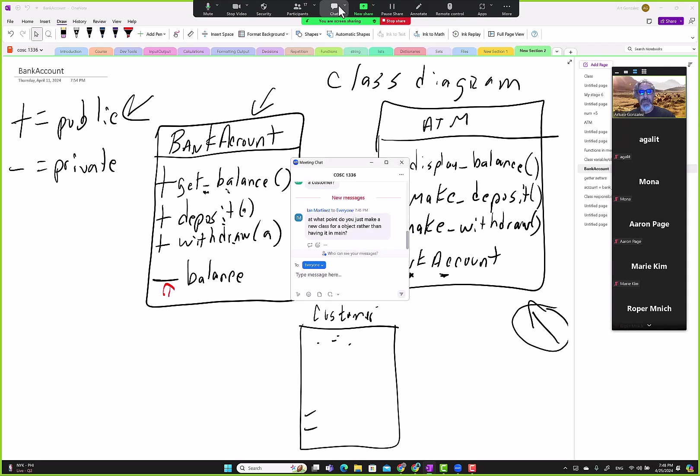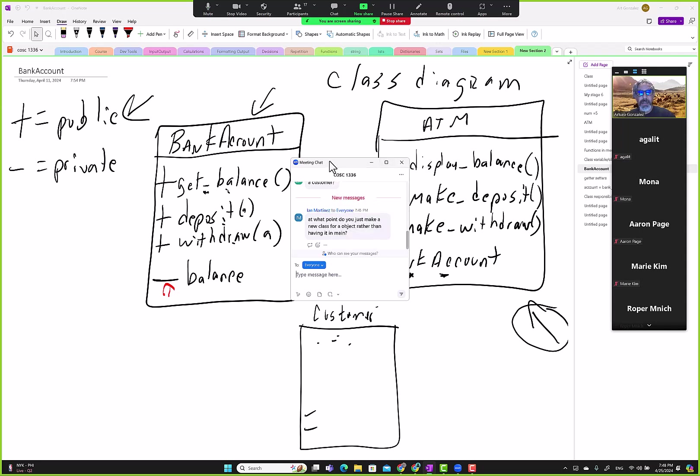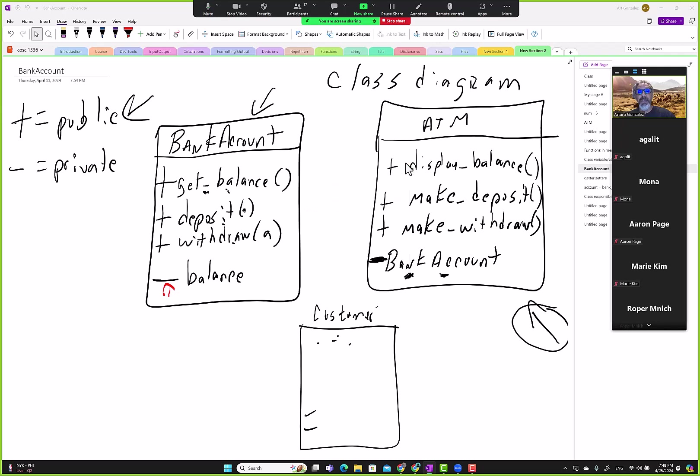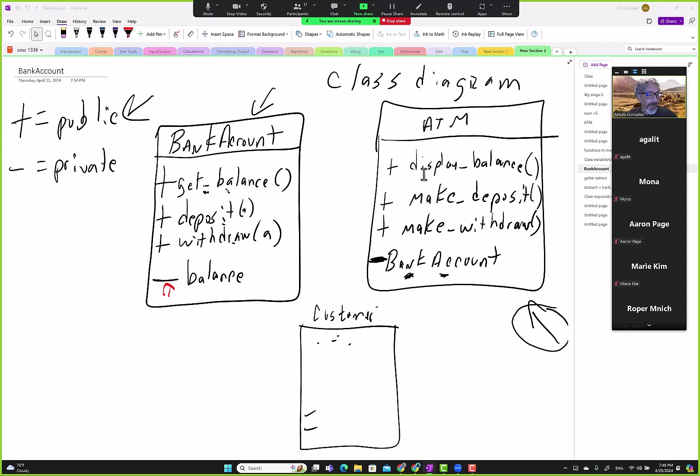At what point do you just make a new class for object but then having it in main? I'm not sure I understand the question, because we don't have anything that represents some kind of object in any of our mains. In main for the ATM, we just call the ATM class, and then in the shooter we create the objects, right, in main, and then our program starts off. So we didn't create any objects modeling the real world in main.